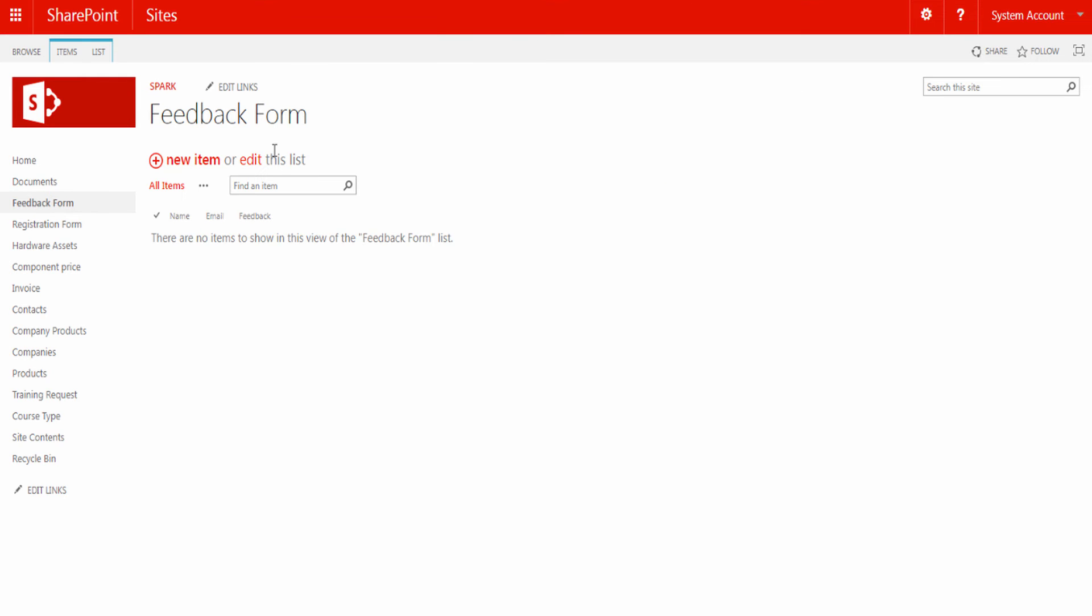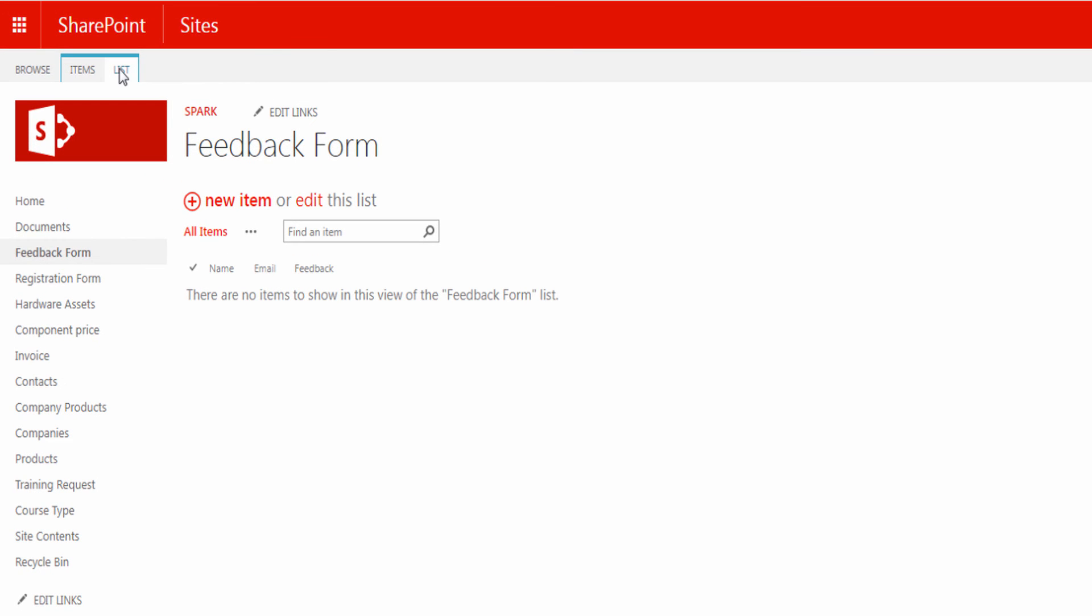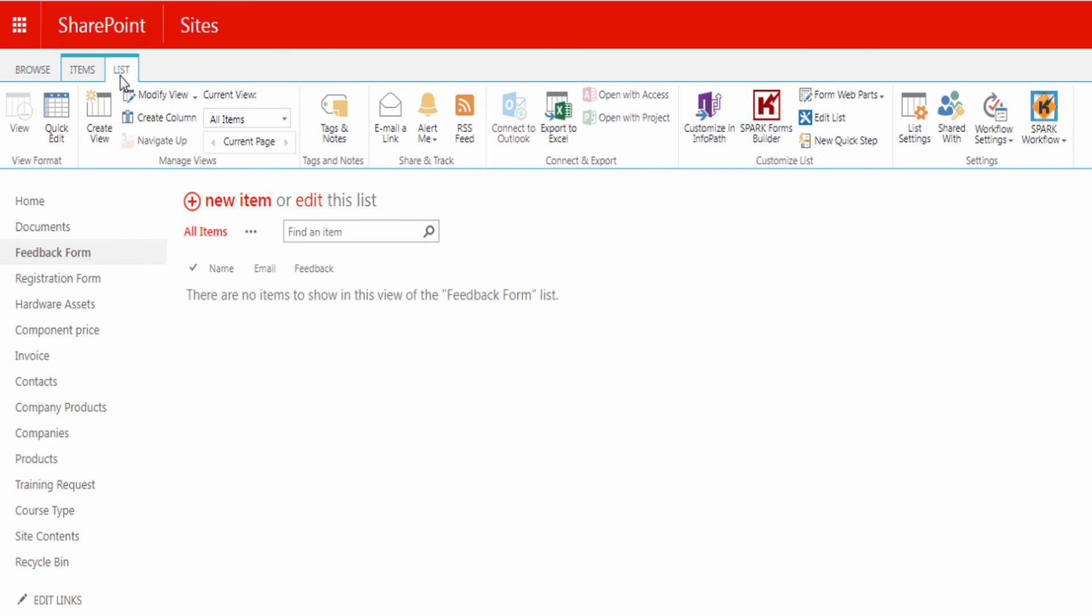To add the Rich Text Editor, open the form you want to use it in. From the list at the top, click on Spark Forms Builder to open the canvas to design the form.